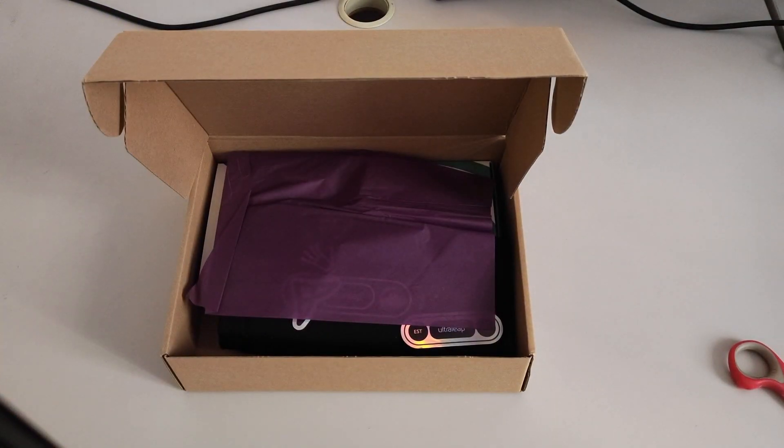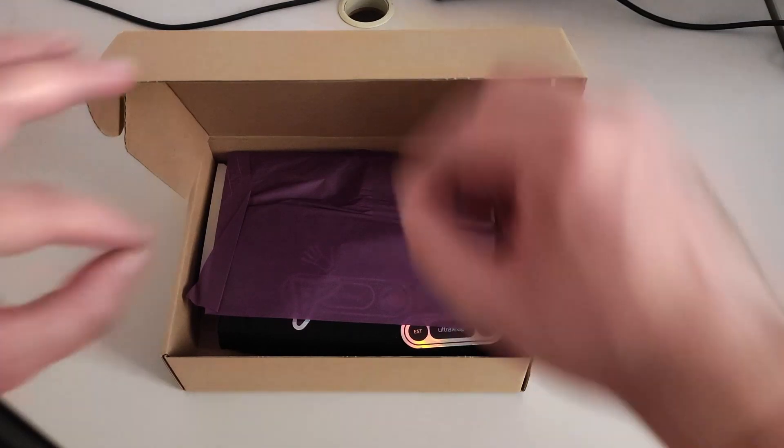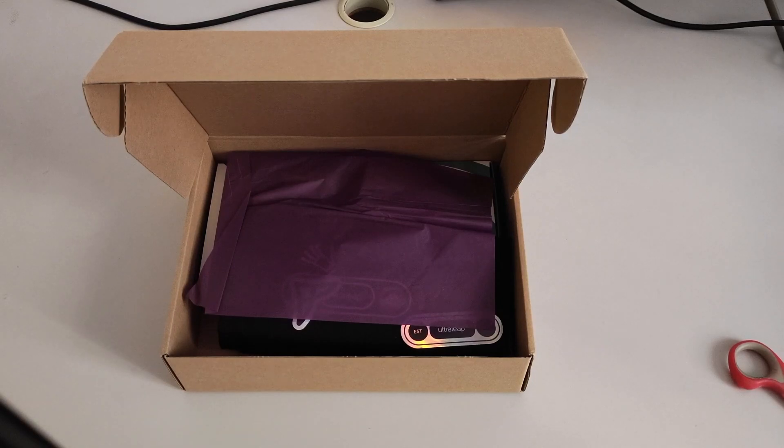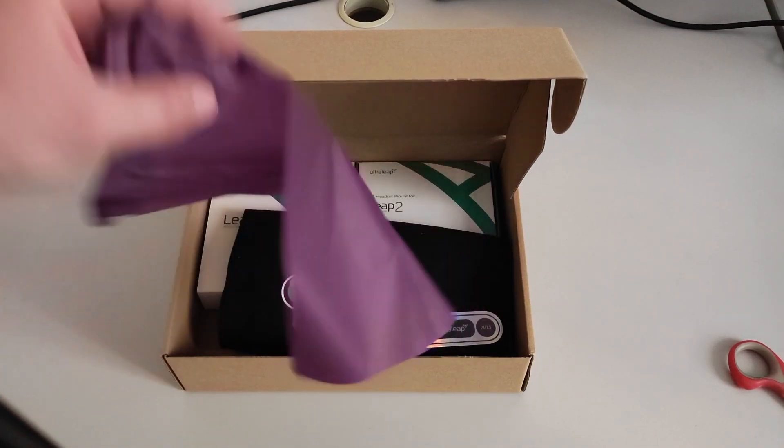I always love when they write me a message with handwriting. It means that the people at the company really care about me. So thanks Ultraleap people.